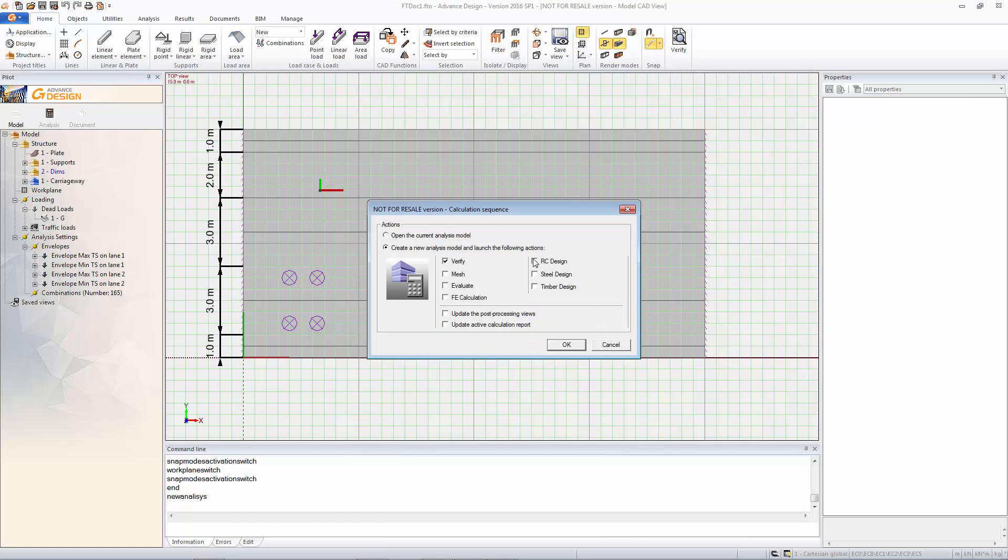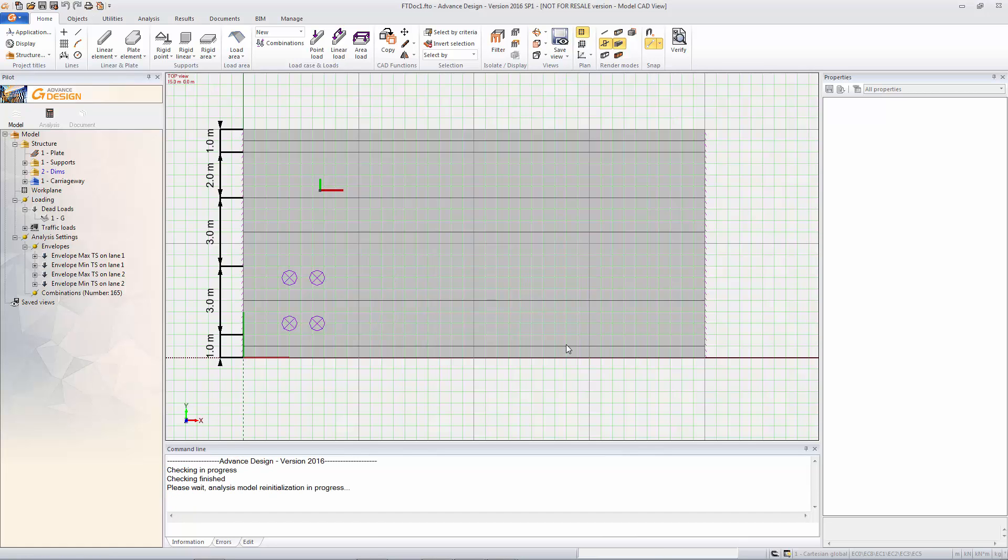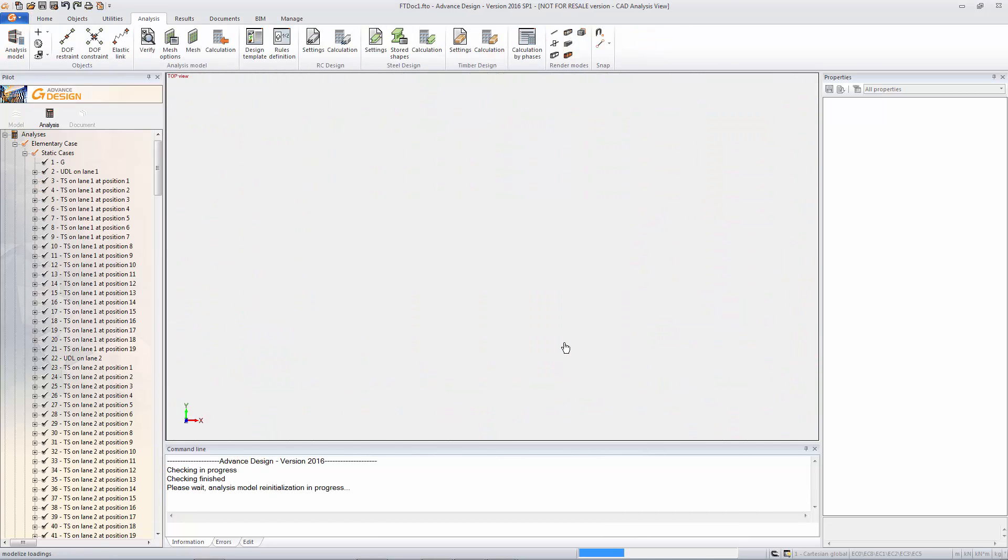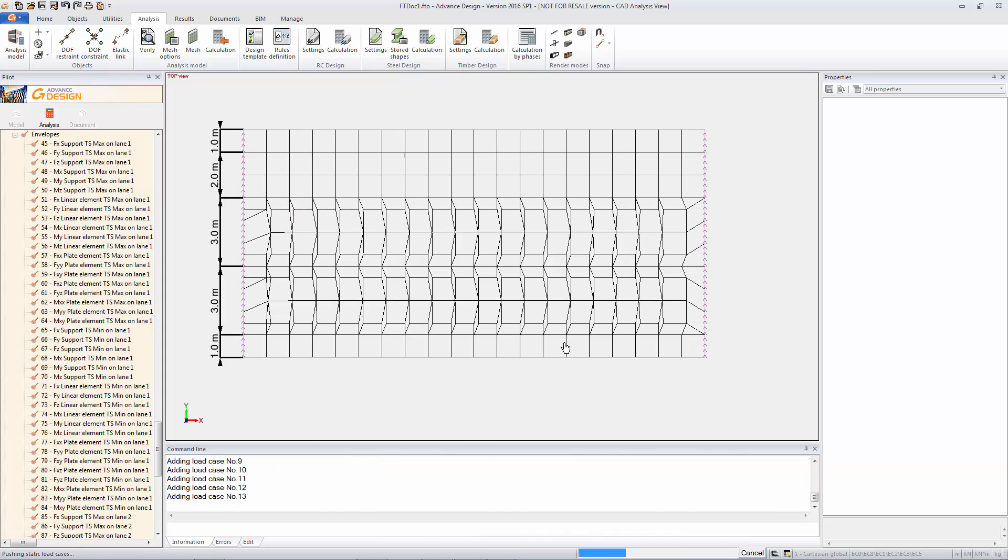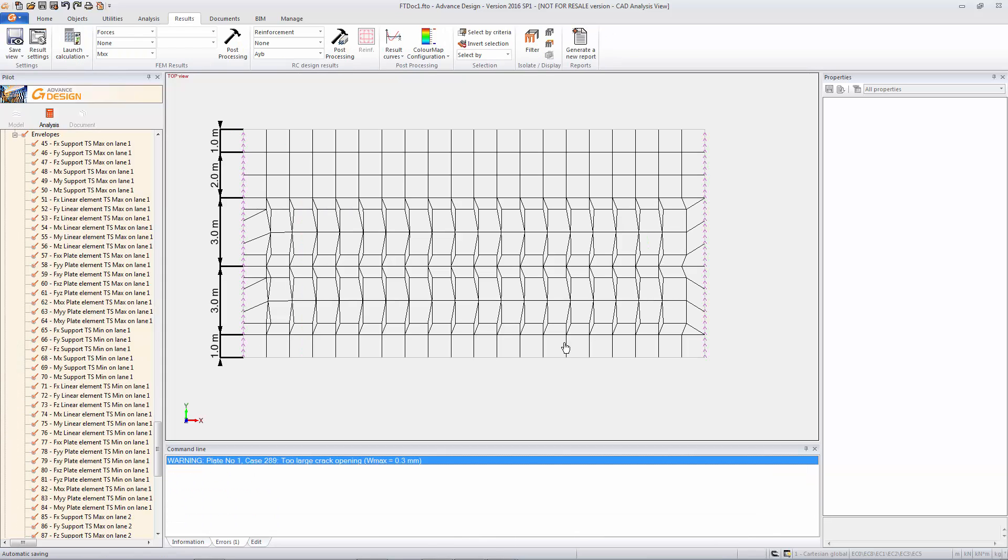And now this is going to use the reinforcement that we've applied to that deck. And it's actually going to use it for the deflection and cracking checks as well which is very important.